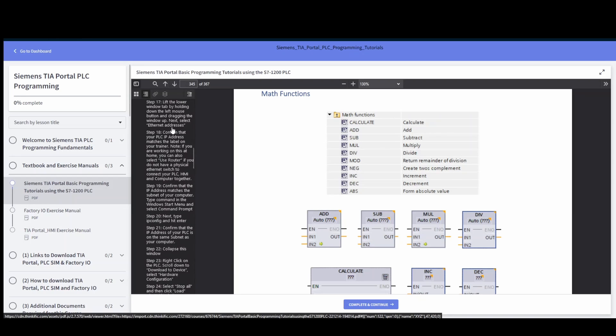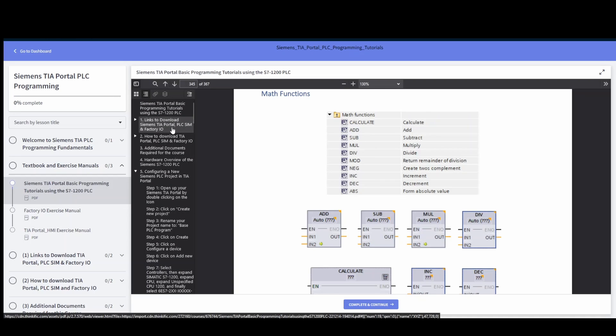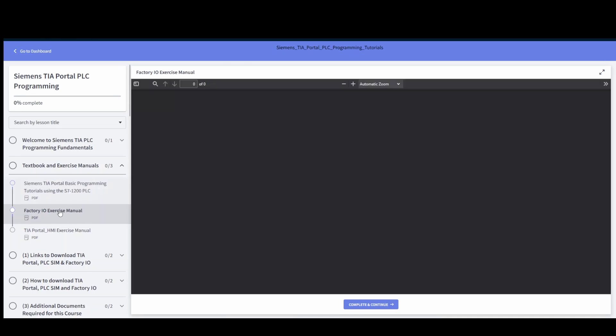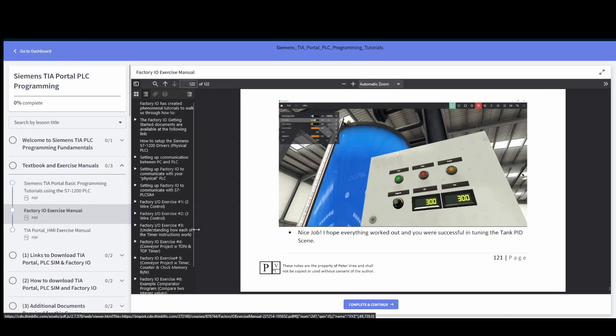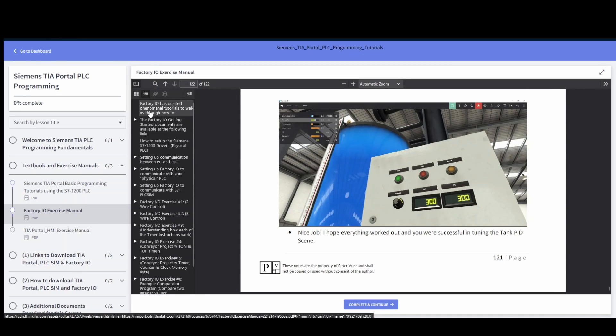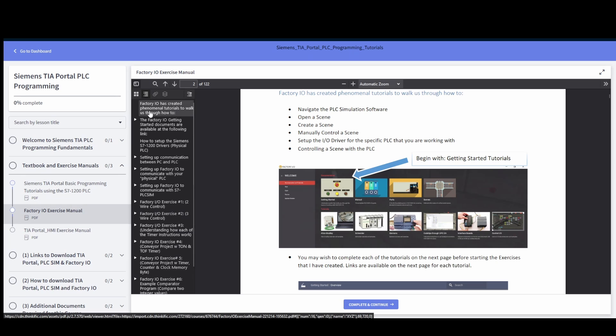You've got your PLC manual here, 367 pages of everything that you guys need, and then we're going to make use of factory IO as well. There's also an exercise manual for factory IO, 122 pages going through the basics on how to set up your drivers.